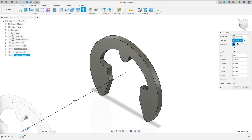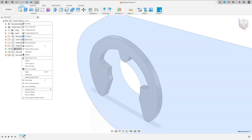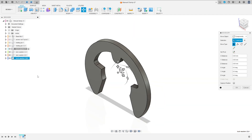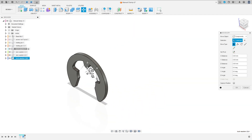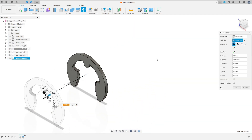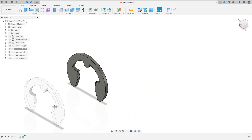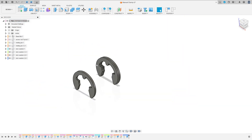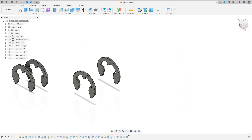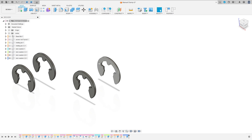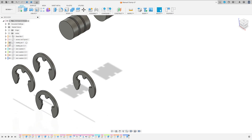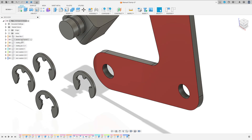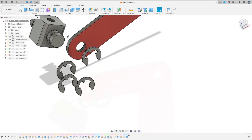We need four of these. You can move this a little bit. Activate the manual clamp here. Let's move this a little bit and show the other component.